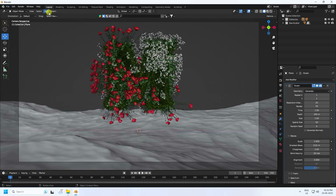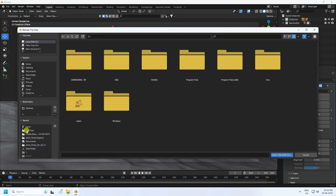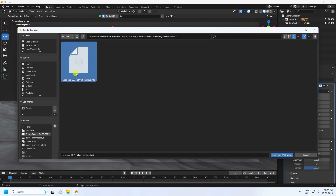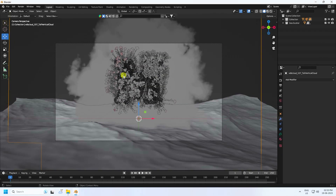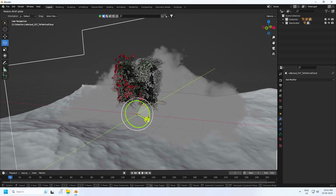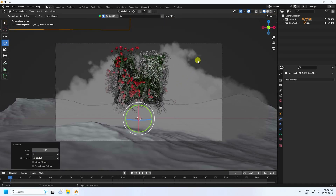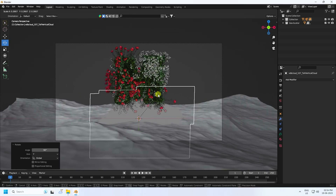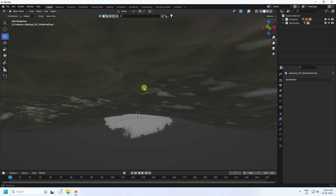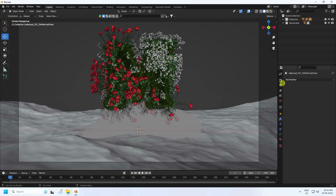Apply the cloud — go to File, then Add, then Volume. I have a cloud file — you can download it from my website for free. Select and import it. Change the rotation to 90 degrees, press 0, and change the scale size. The cloud looks great.